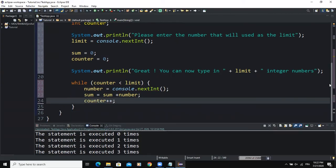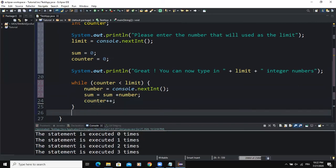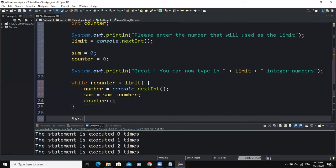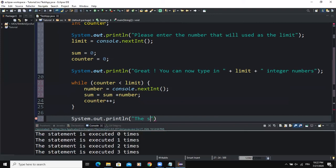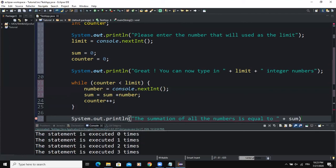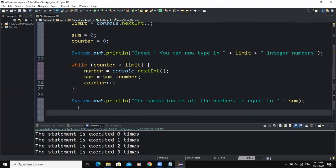Outside of the while loop, I write the output result of the summation of all the input numbers. Using System.out.println, I print the message "The summation of all the numbers is equal to" concatenated with the variable sum.